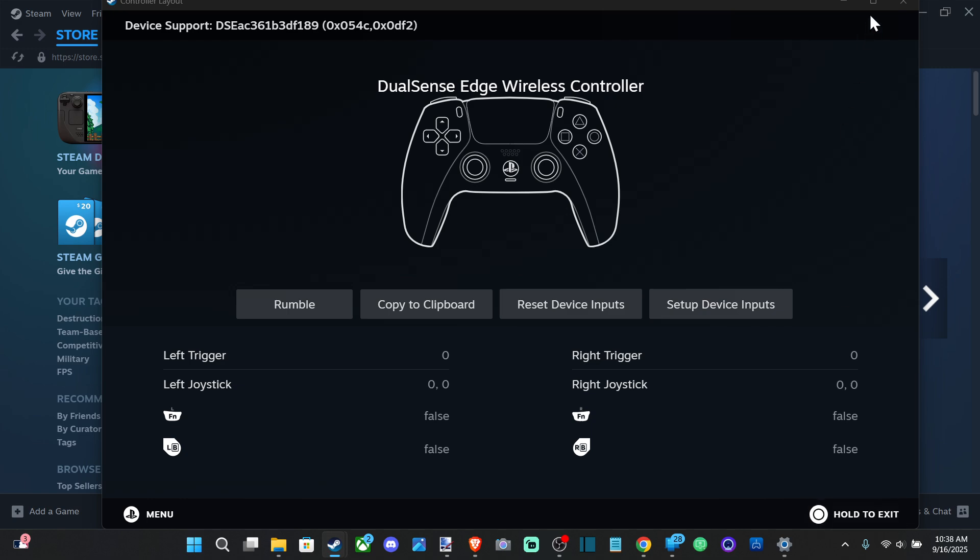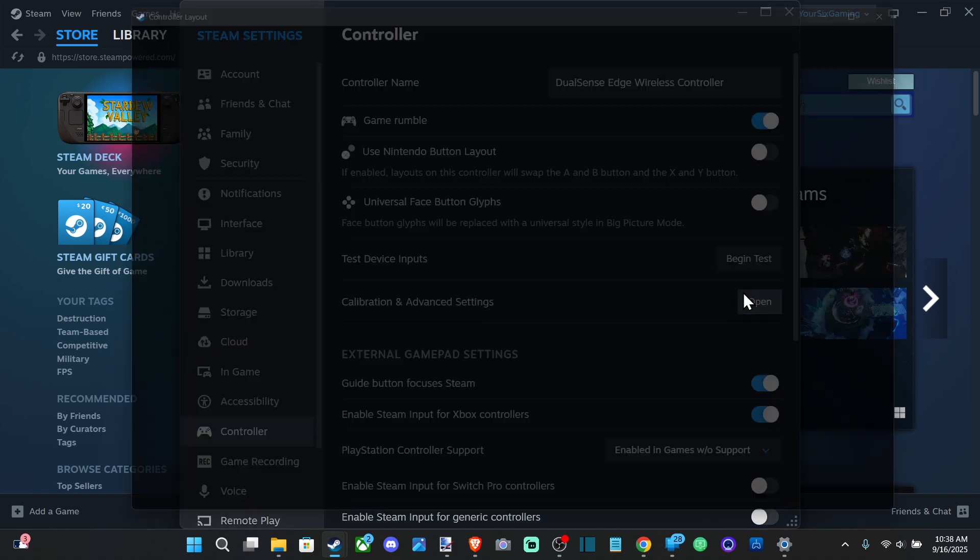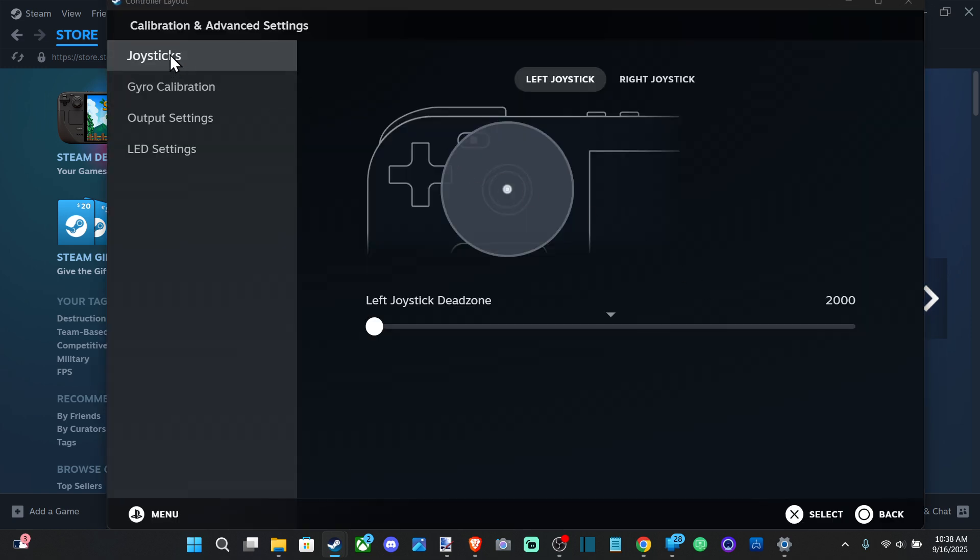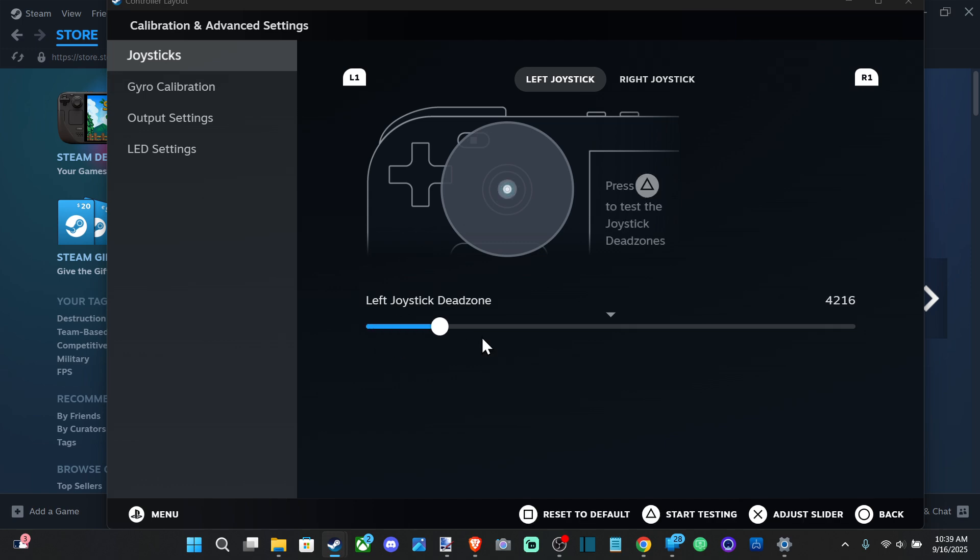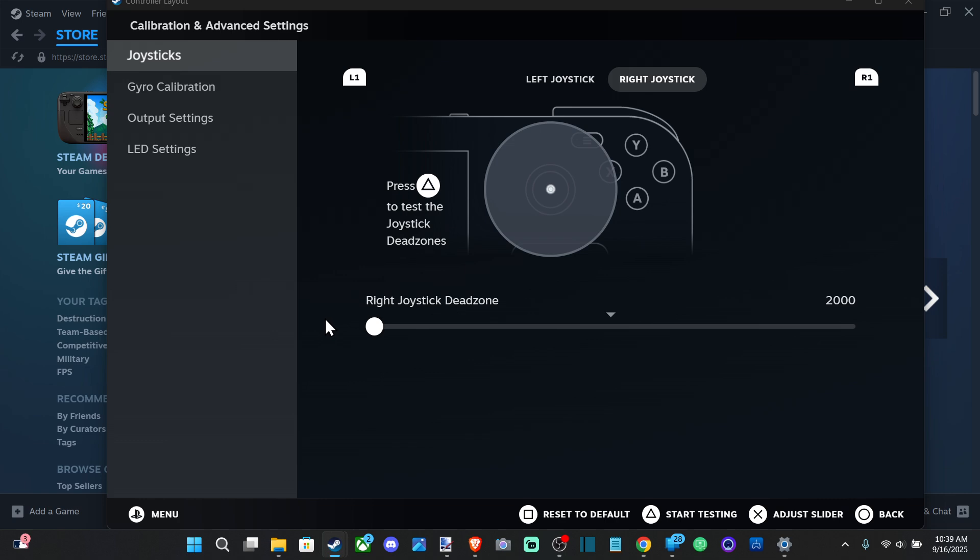Before we test it, we might actually want to go to this other screen. Let's go back out under here, go to Calibration & Advanced Settings. We got joysticks. We can just move the left joystick all the way to zero and we can go to the right stick and move this all the way to zero too.